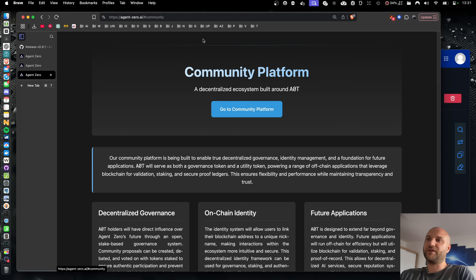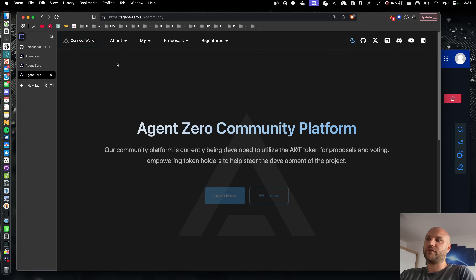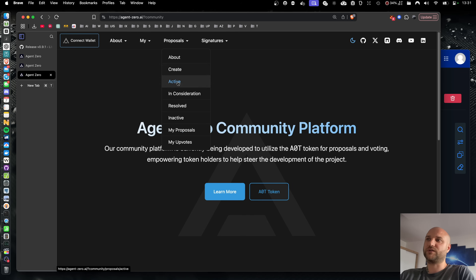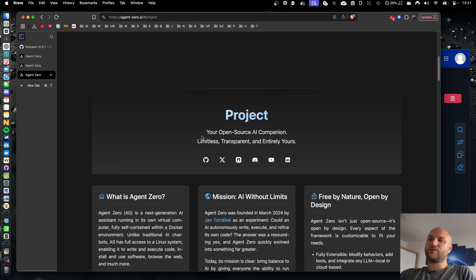We also have a community platform where you can submit improvement proposals or upvote others. We have an active community on Discord and other socials, so be sure to join and subscribe.